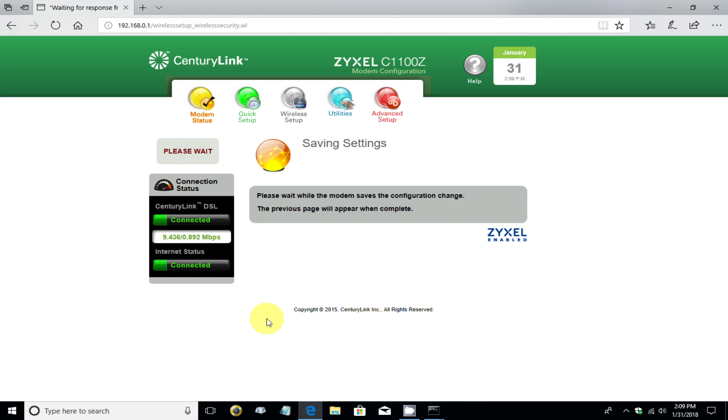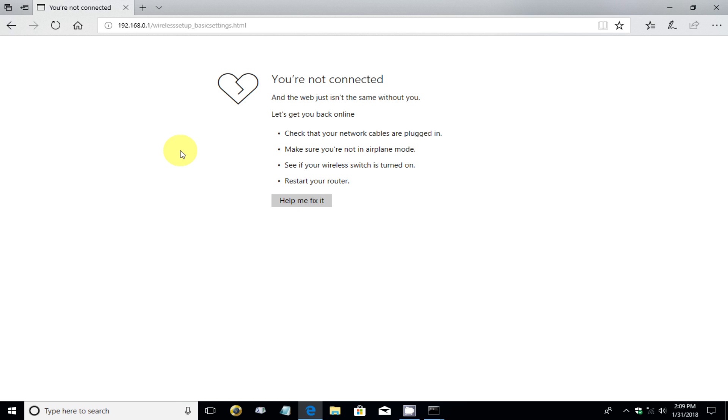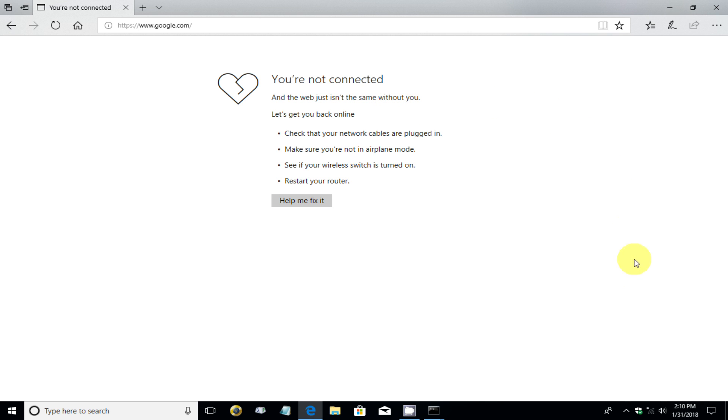All right. Now, at this point, it saves the settings and changes the password, which also means that I am no longer connected to my Wi-Fi network because I have changed the password. And this computer that I'm on has no longer a connection to the Wi-Fi network because the password has been changed.